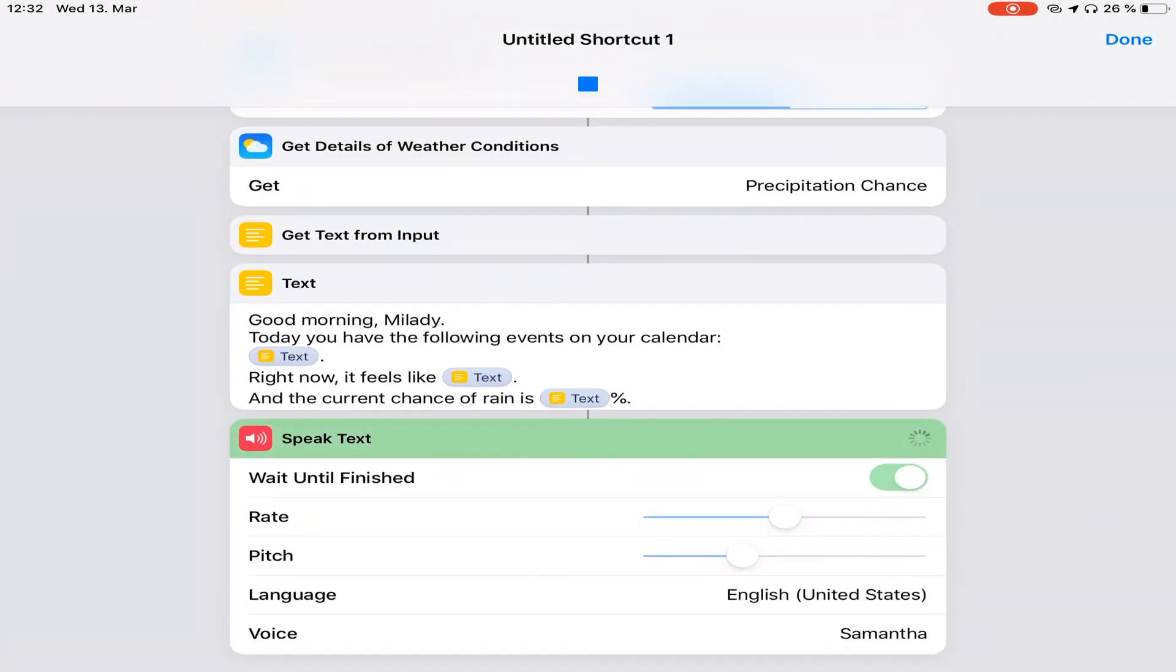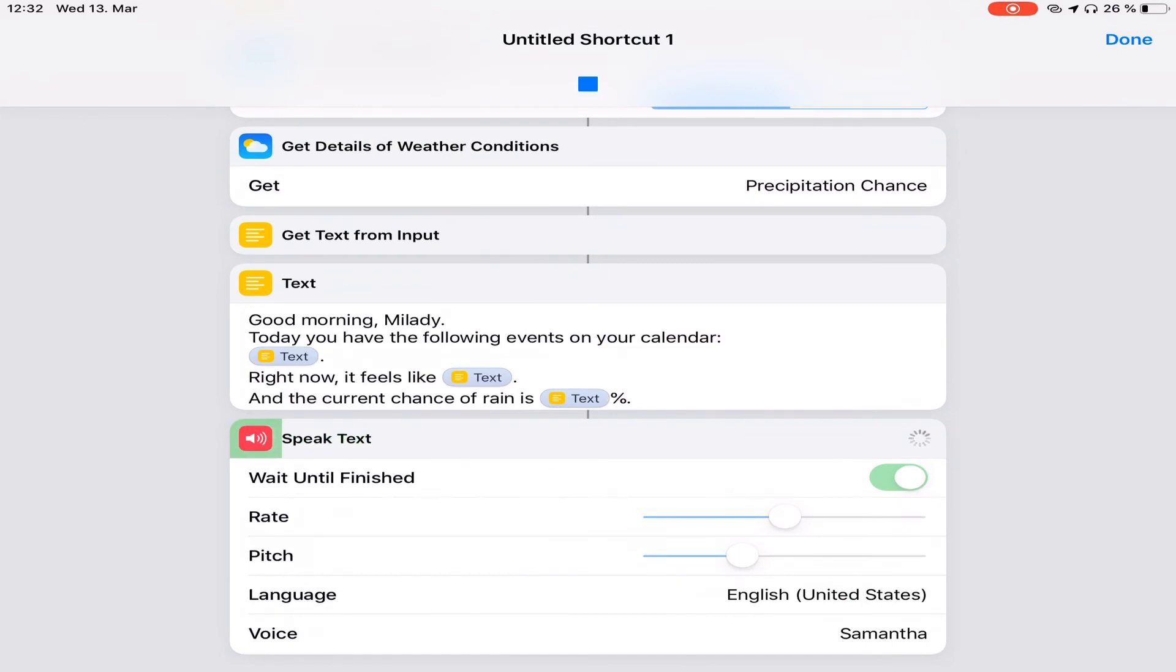Good morning, Mildy. Today, you have the following events on your calendar. Work. Late shift call mother. Right now, it feels like 2 degrees Celsius and the current chance of rain is 90%.